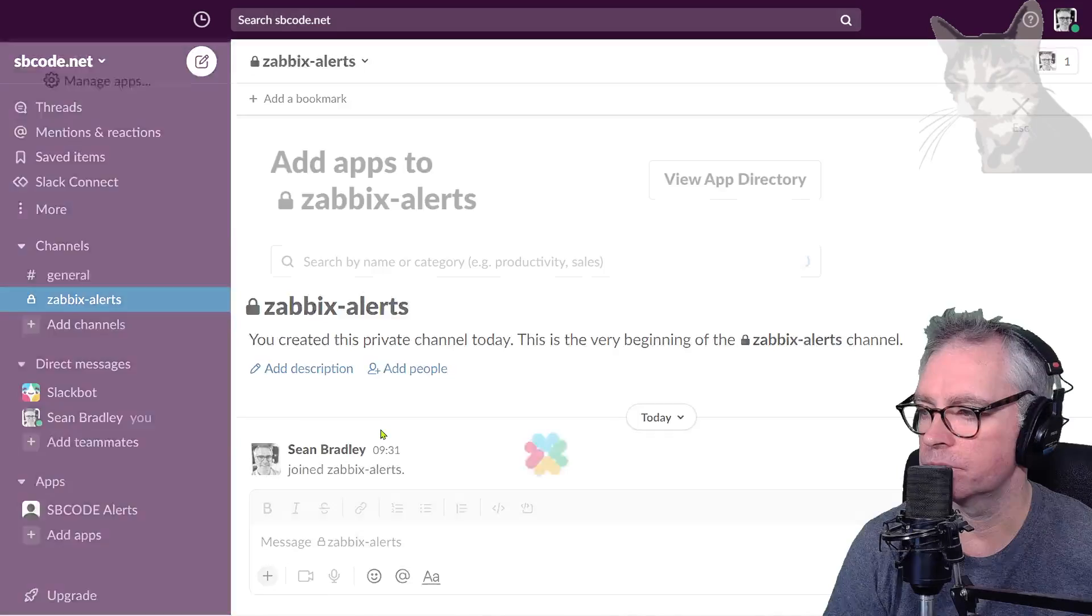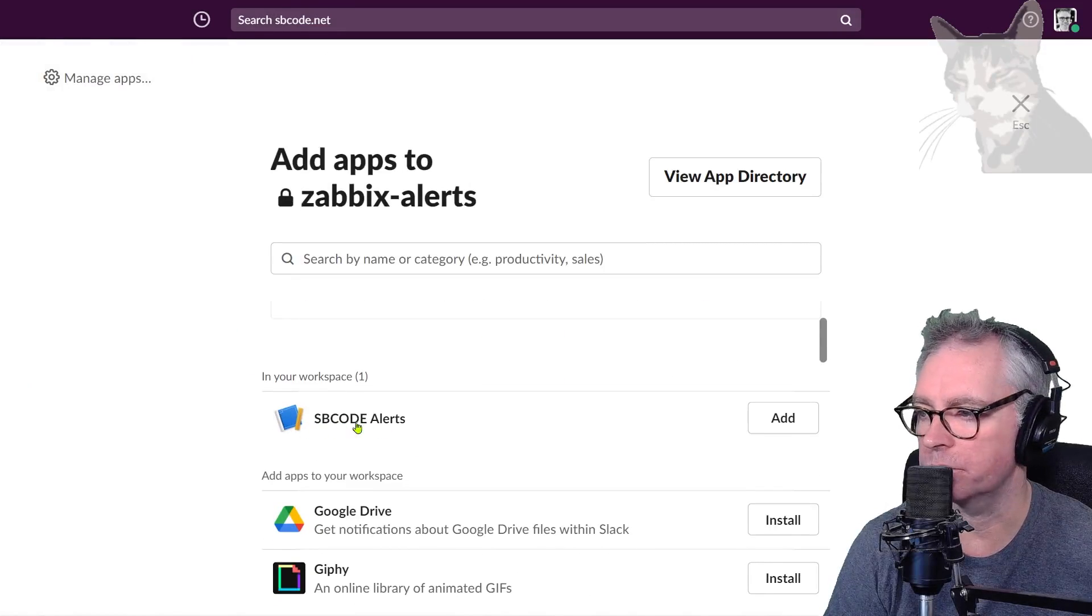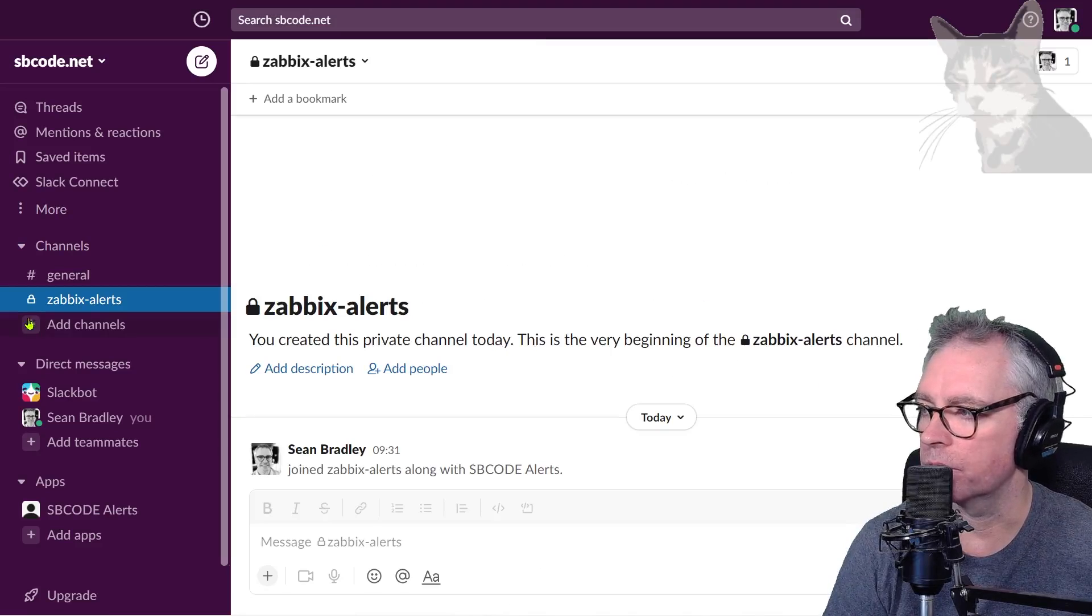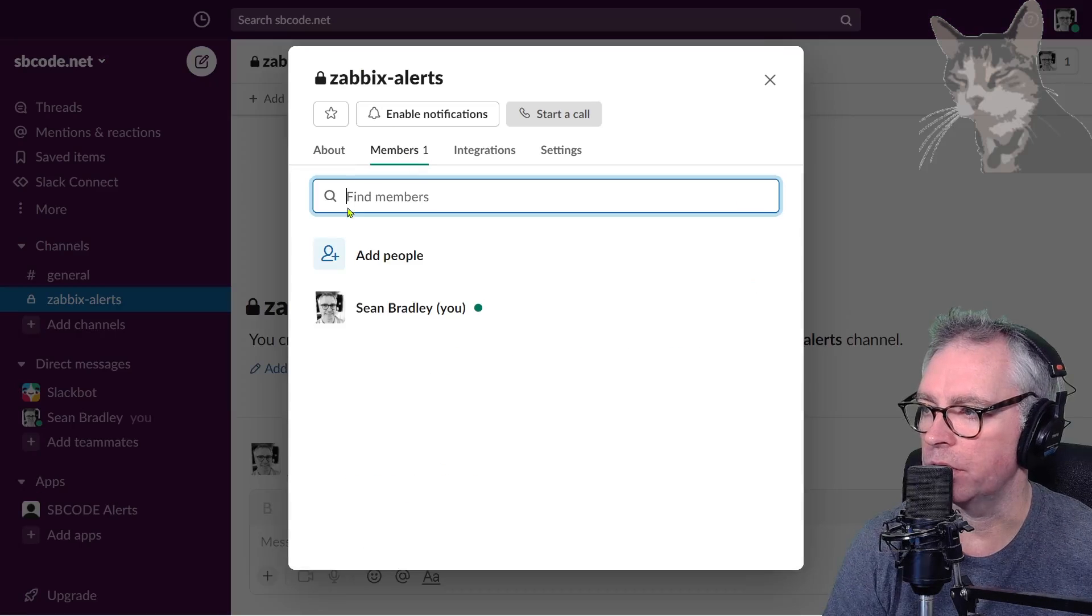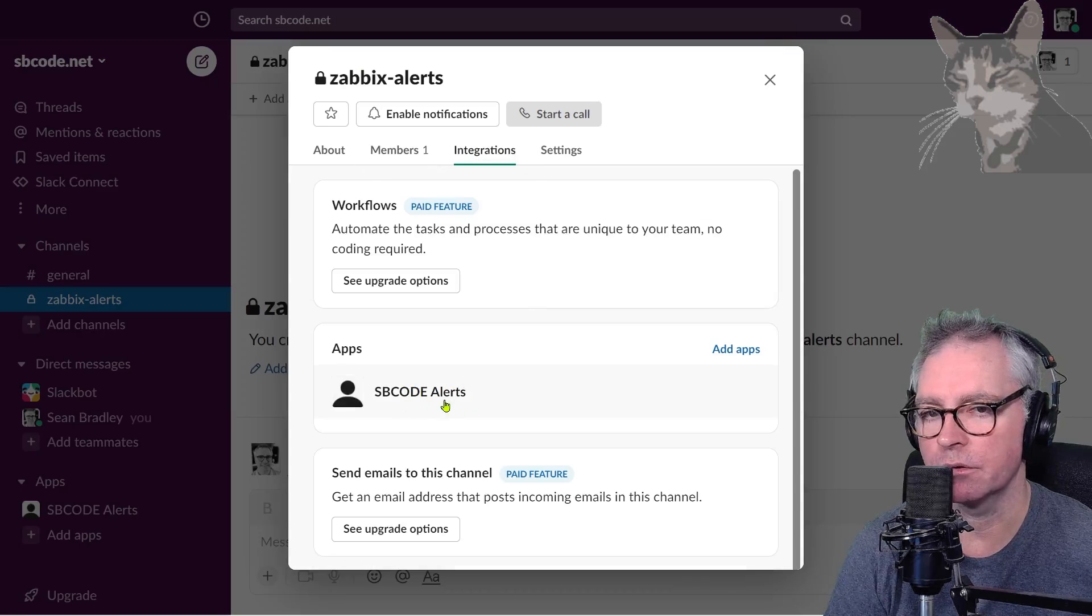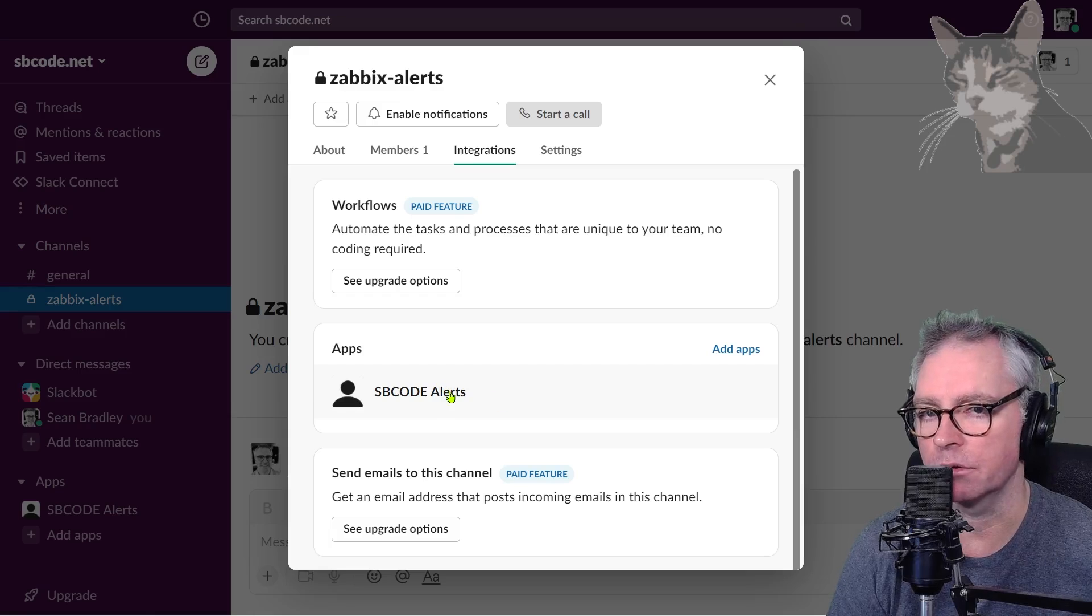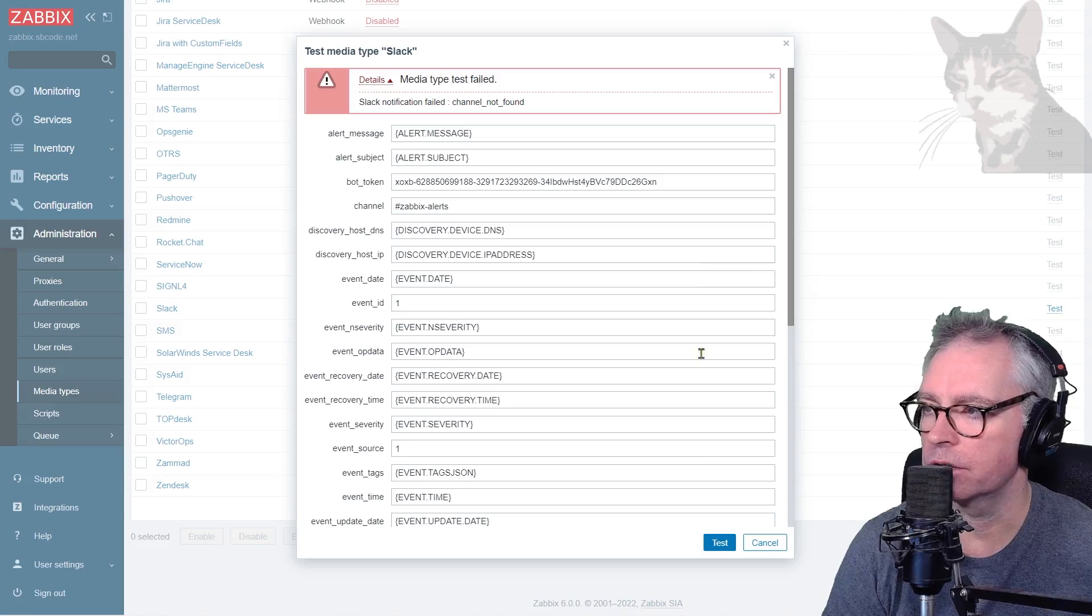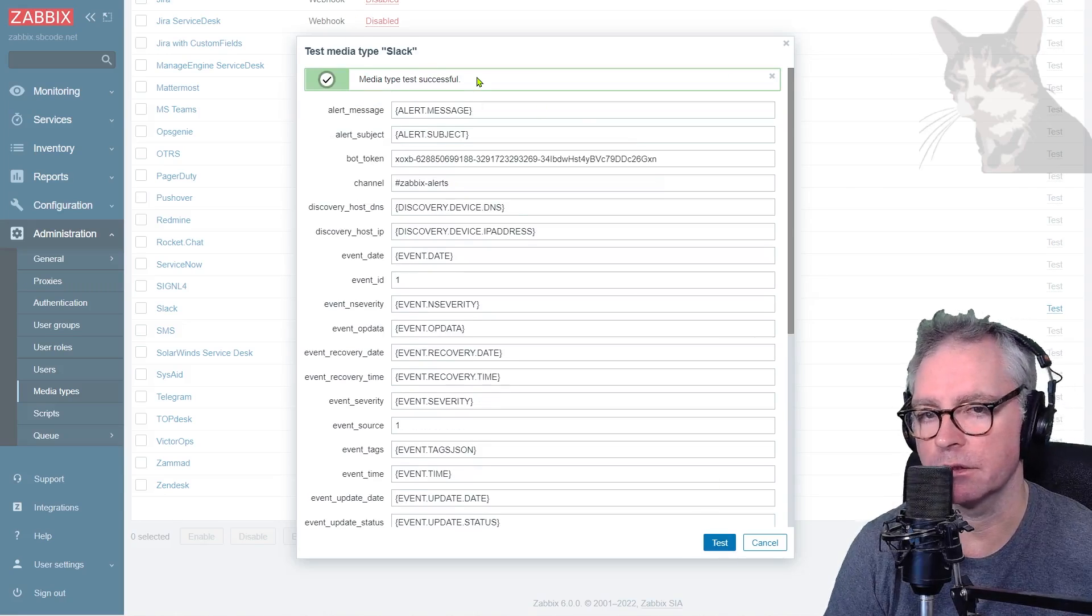Integrations, add an app. Here it's showing me my app sbcode-alerts, so add. My zabbix-alerts channel now has me as a member and my app sbcode-alerts, which is really just the bot behind the scenes that we created the bot token for. Back into Zabbix, let's test that again. Media type test successful.